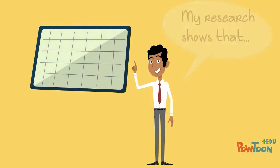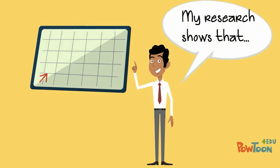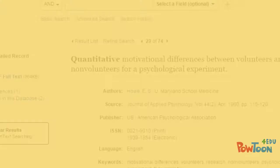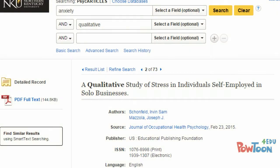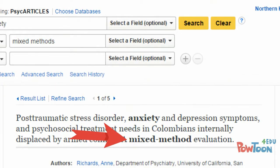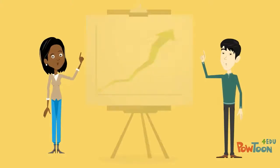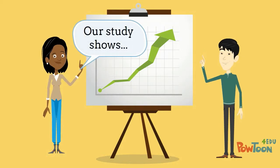Research articles are those that report the findings of an original research study or experiment. Some research articles describe quantitative research, some describe qualitative research, and some describe mixed-methods research. In research articles, the author or authors are describing their own original study or experiment.